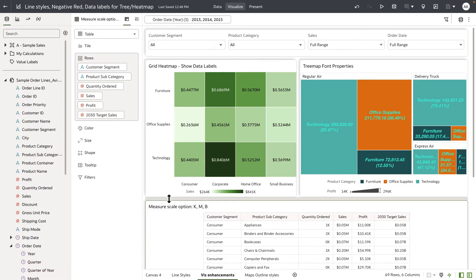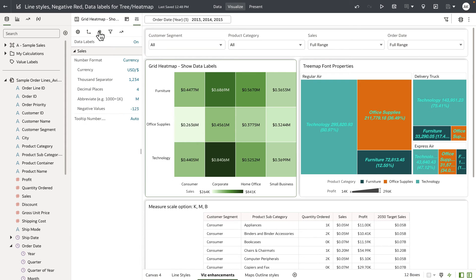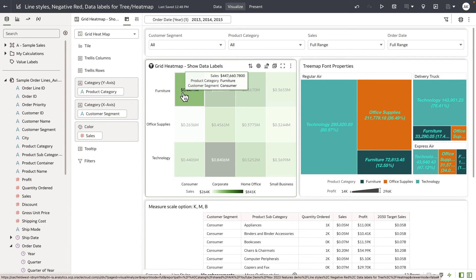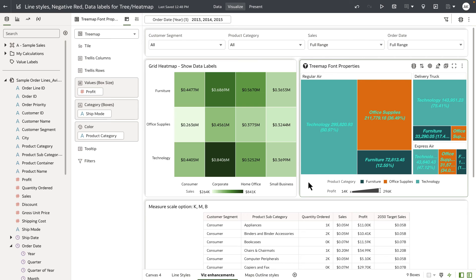The next enhancement is on data labels for the grid heatmap. Grid heatmap now has an option in the property panel to display data labels, which is extremely helpful to present data on each node within the grid heatmap. Here's an example of a grid heatmap displaying the sales measure by product category and customer segment on the X and Y axes. Go to the property panel, then the measure tab — data labels is set to on, and the measure value from the grammar definition is displayed as the data label for the grid heatmap.